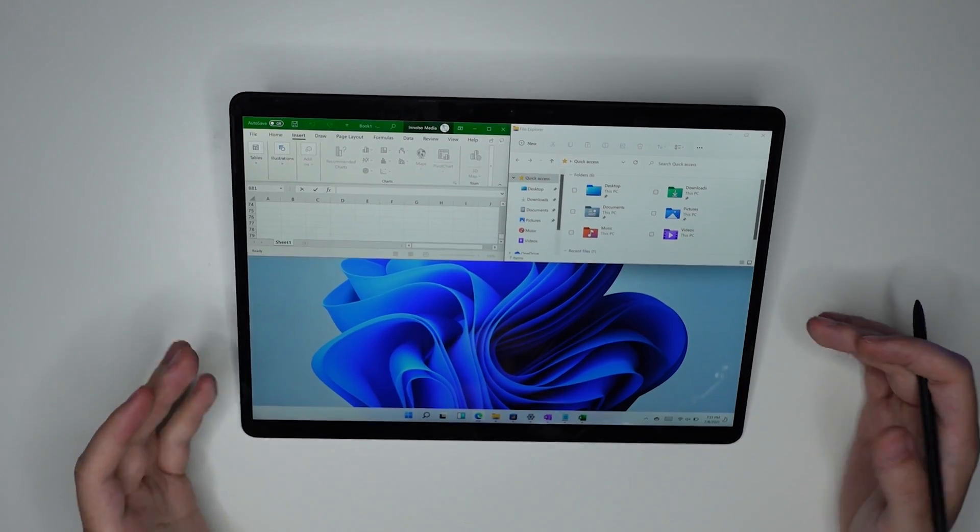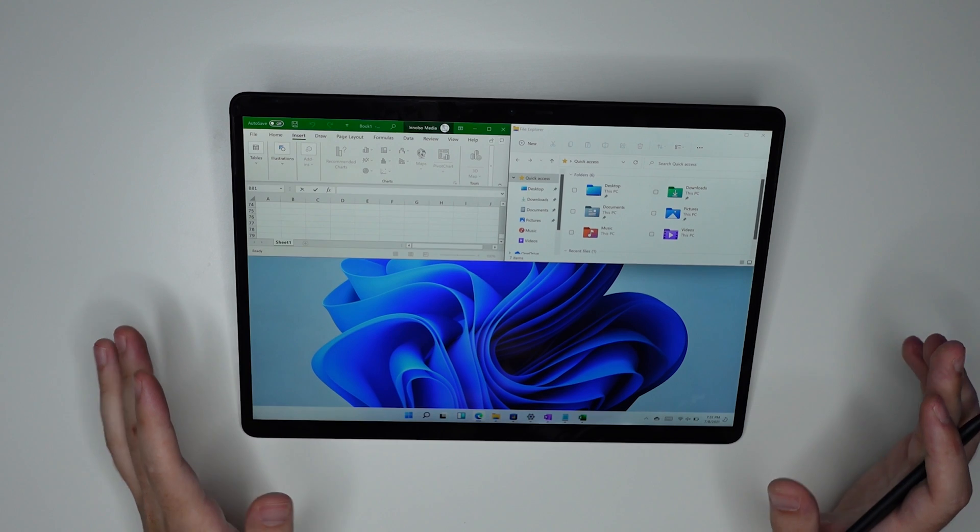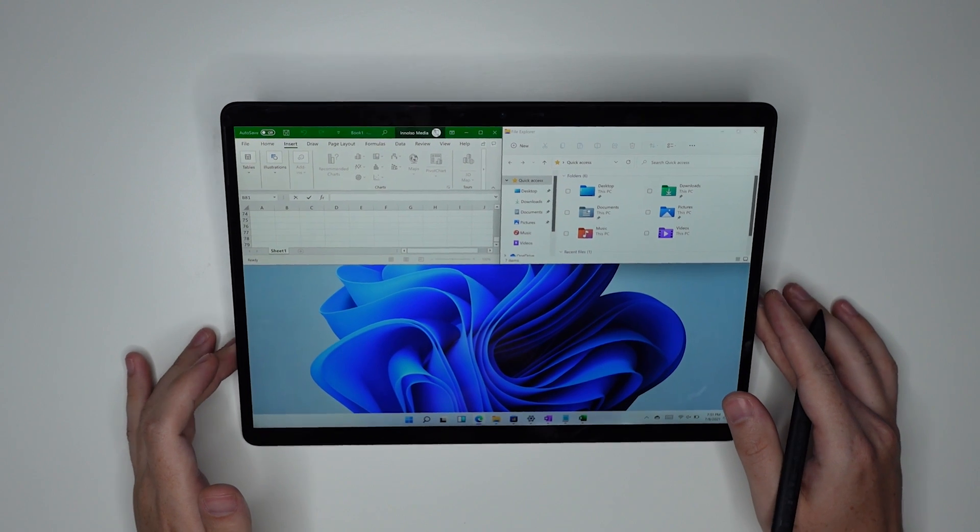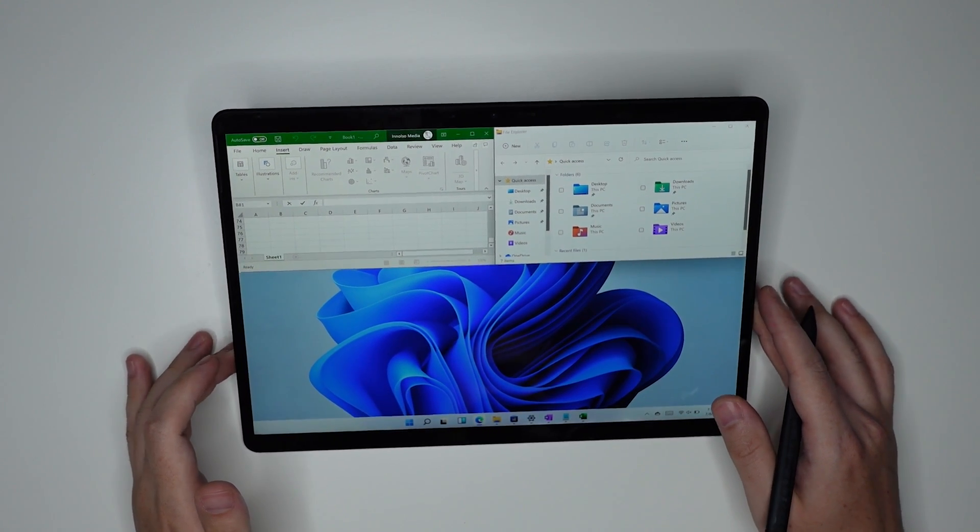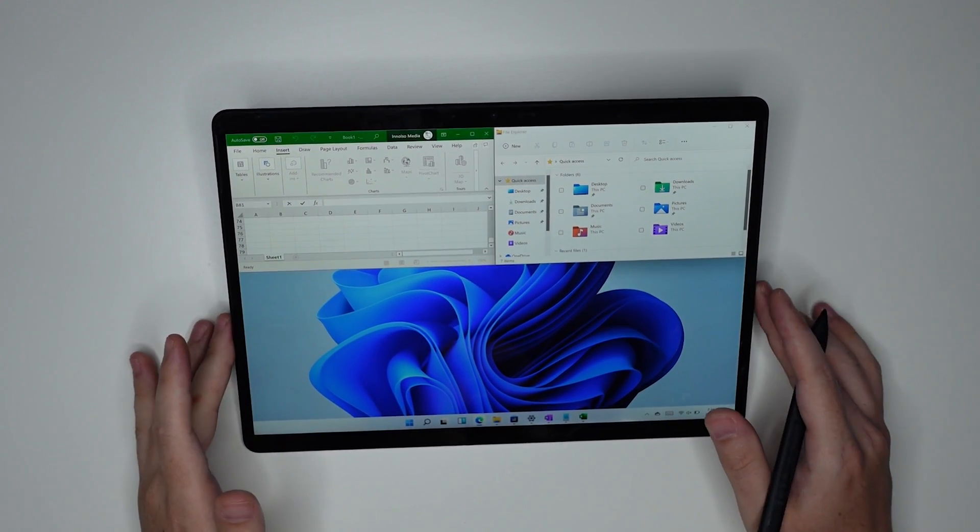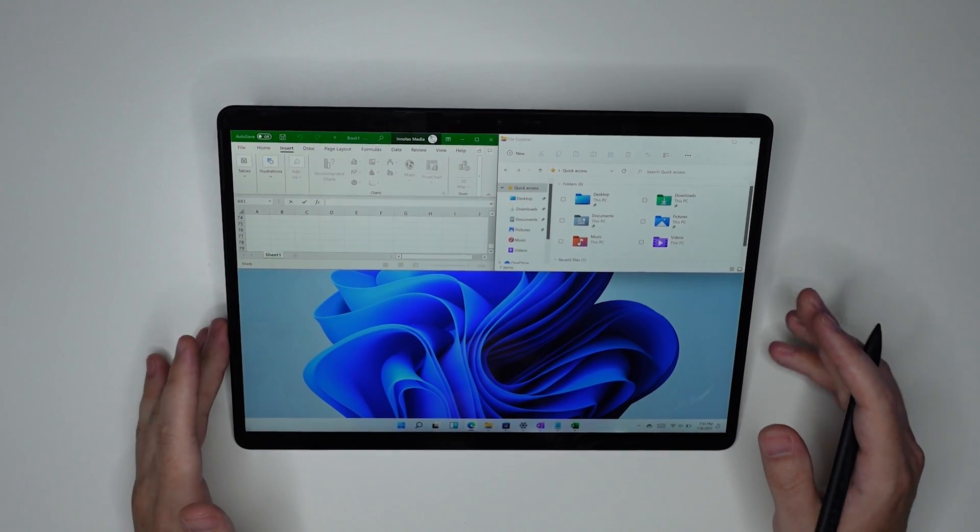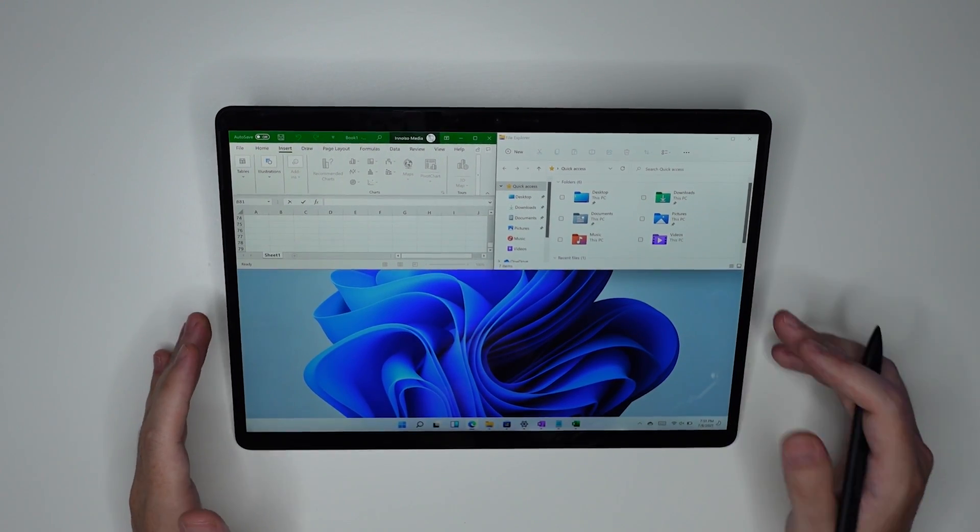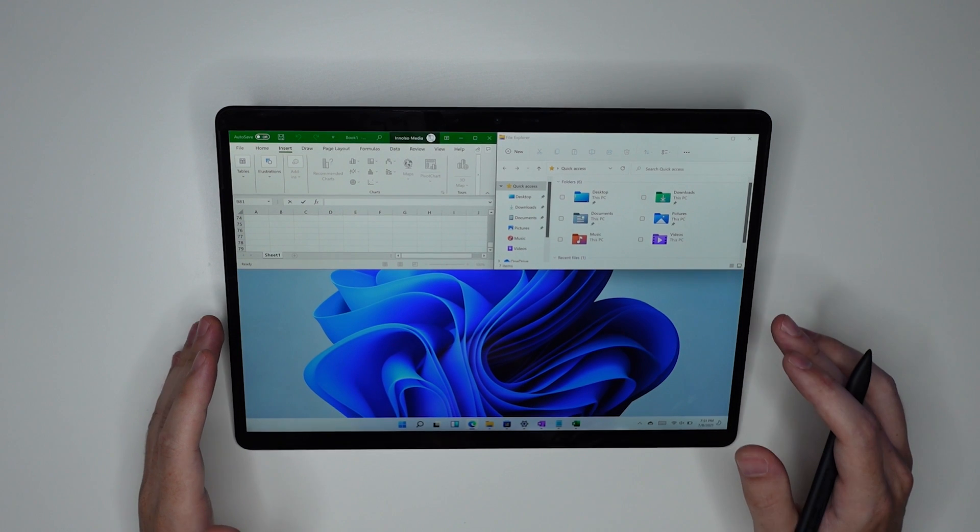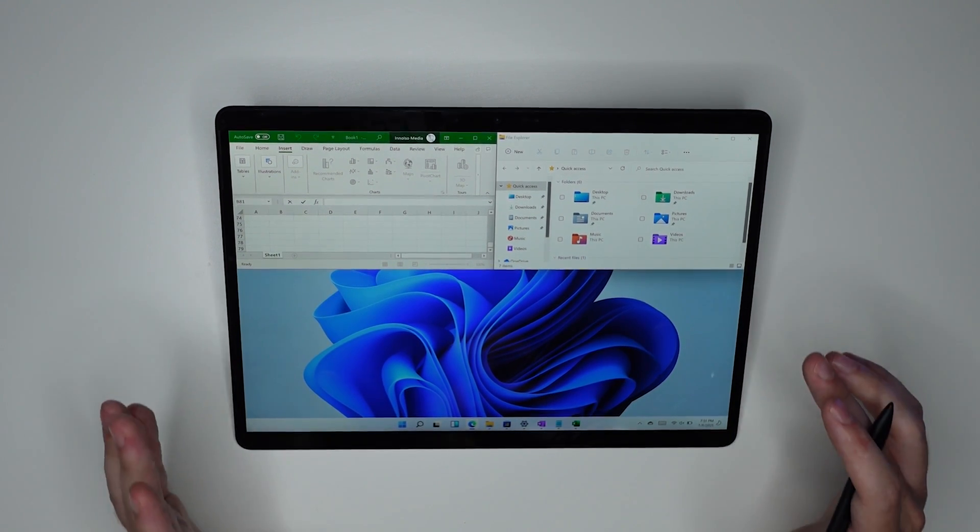So this might just be general bugginess with Windows 11. I mean, this is still a beta, but I'm a little worried. To be honest, I'm a little worried.